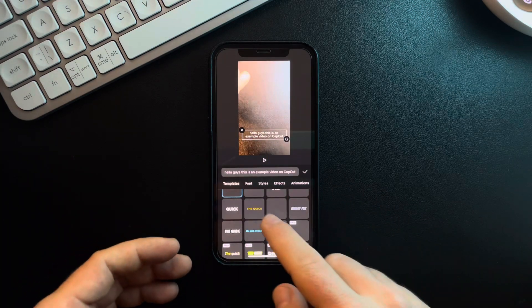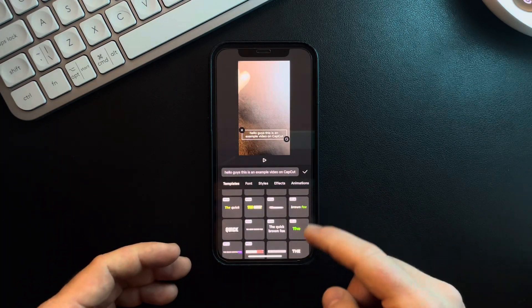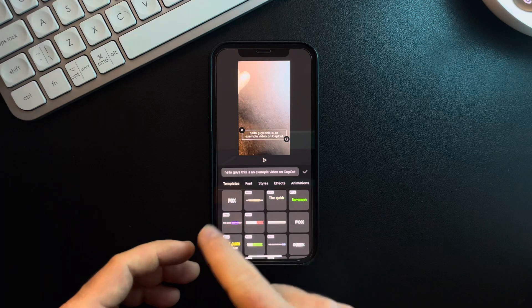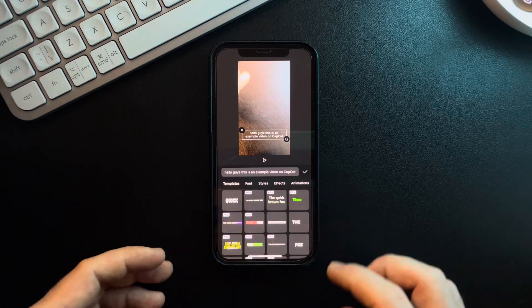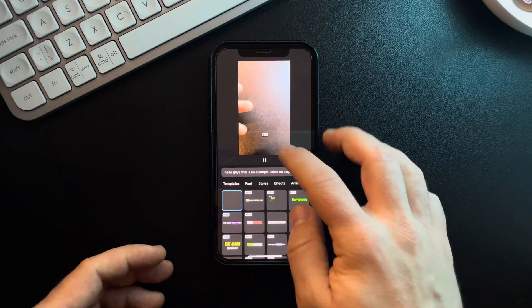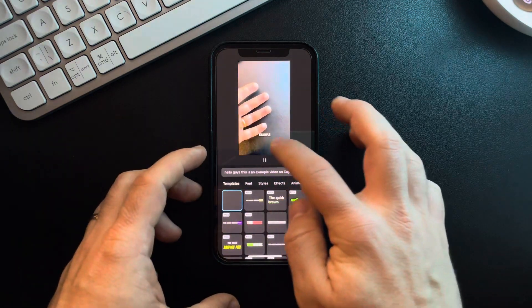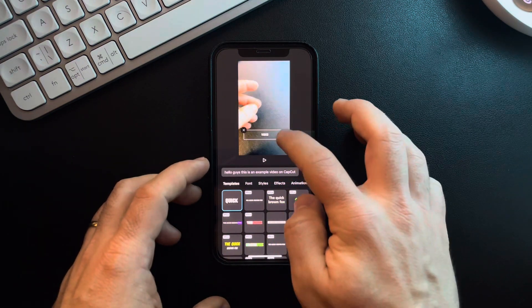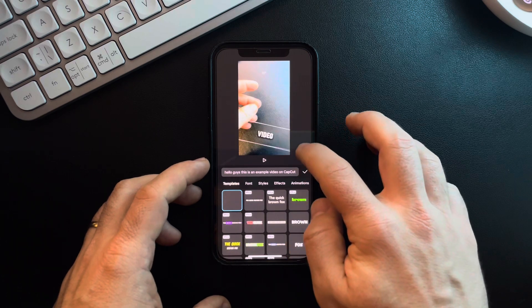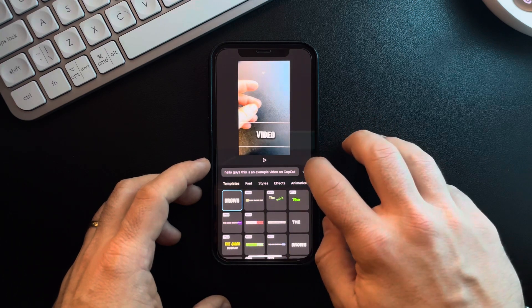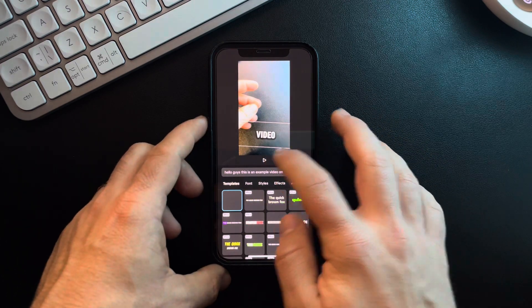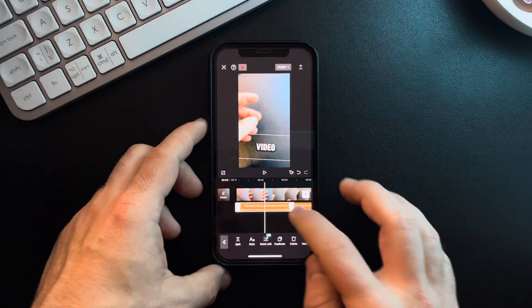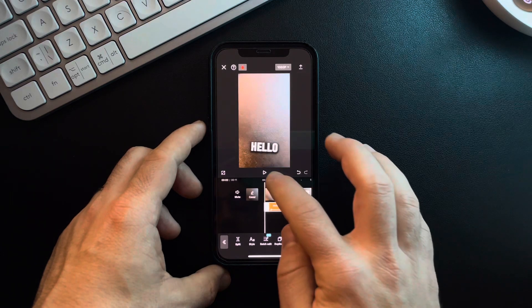You can choose the style of the captioning. As you can see, there are many different styles. Just choose one that you prefer. Let me increase the size so you can see it better.